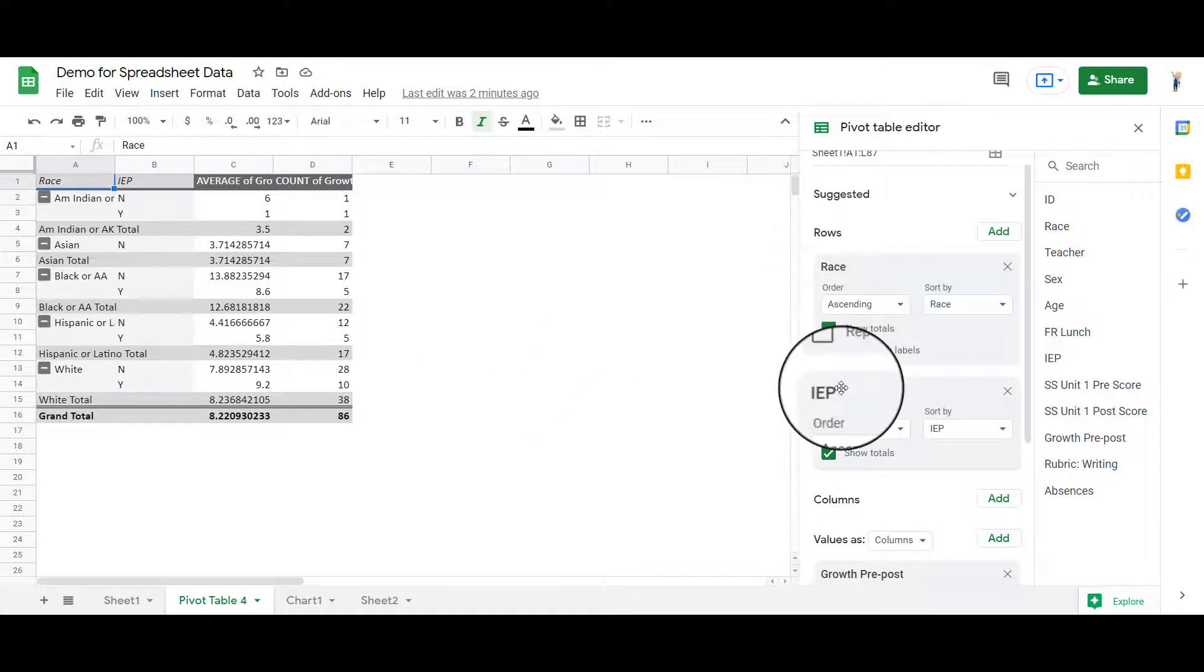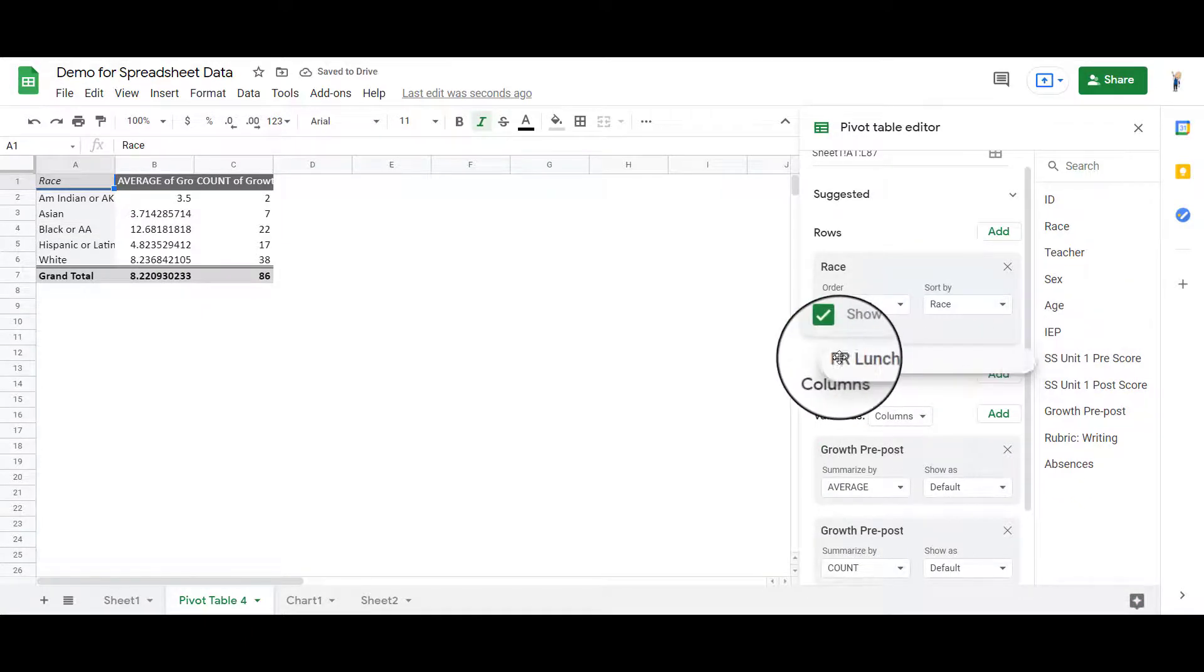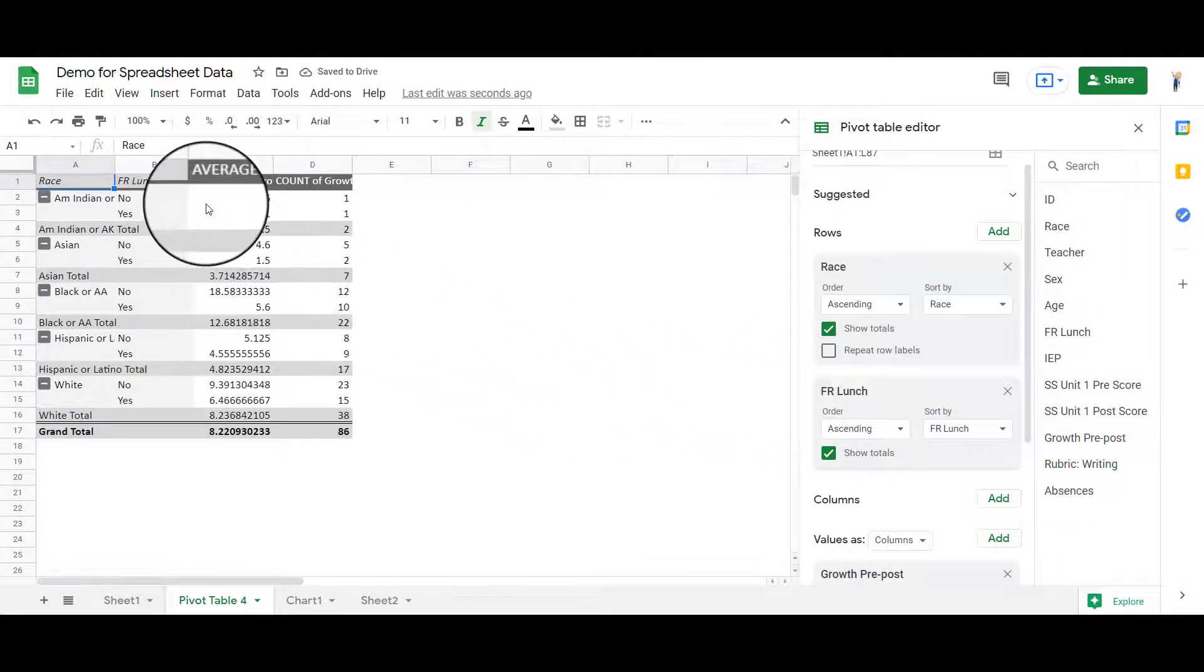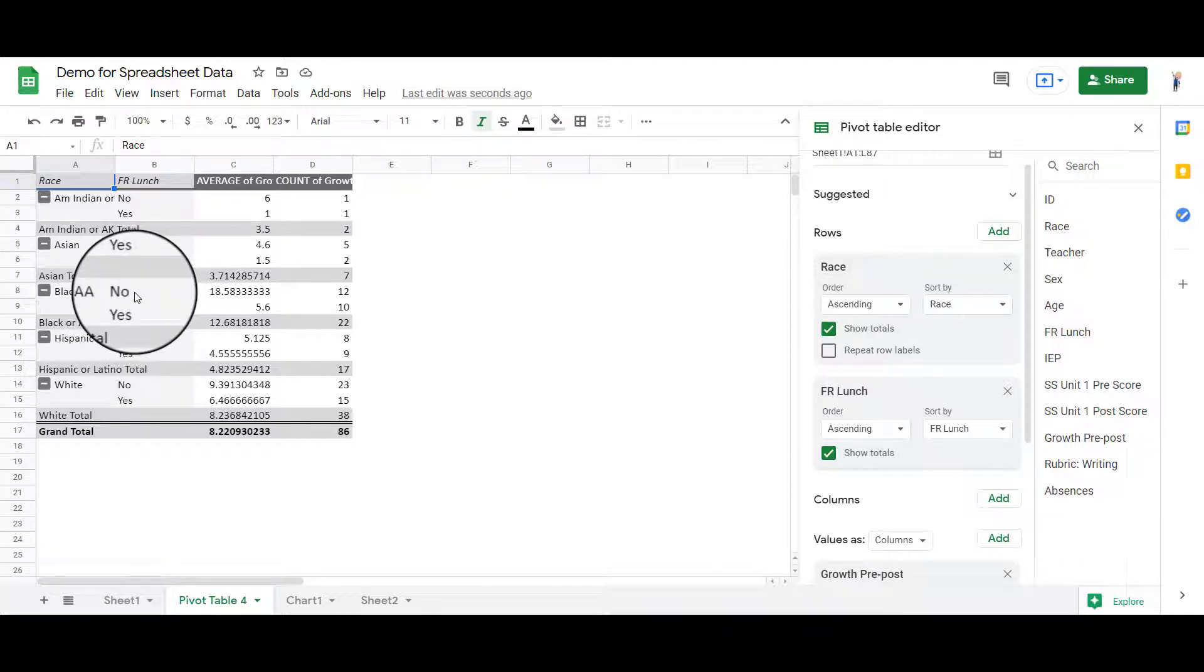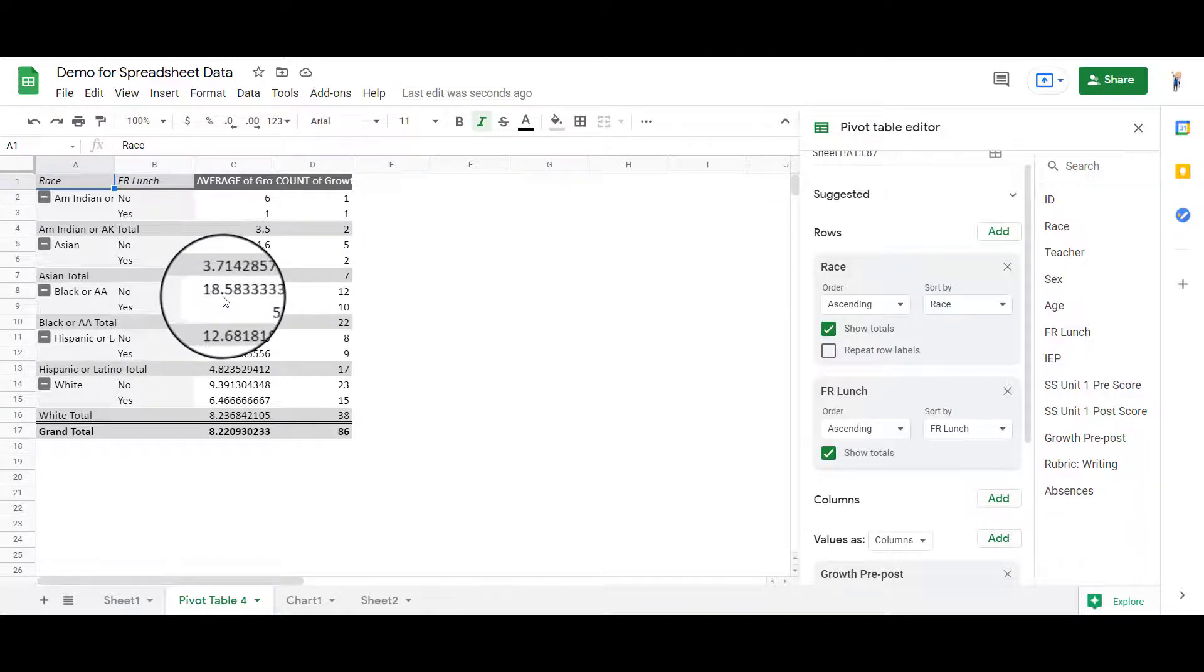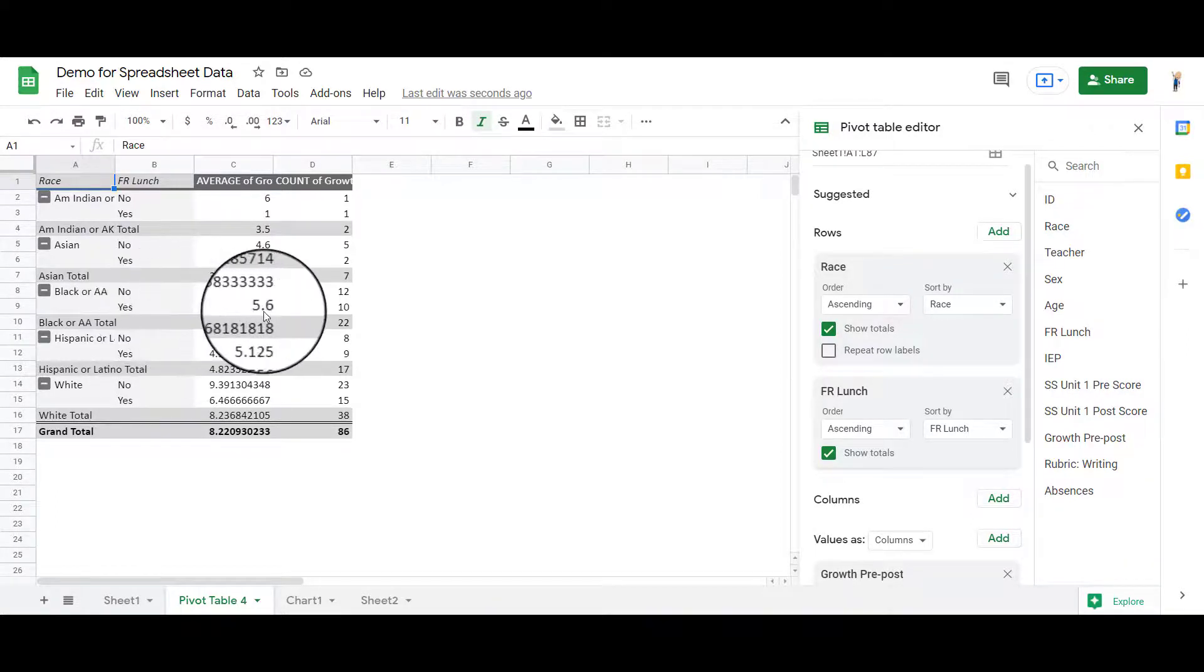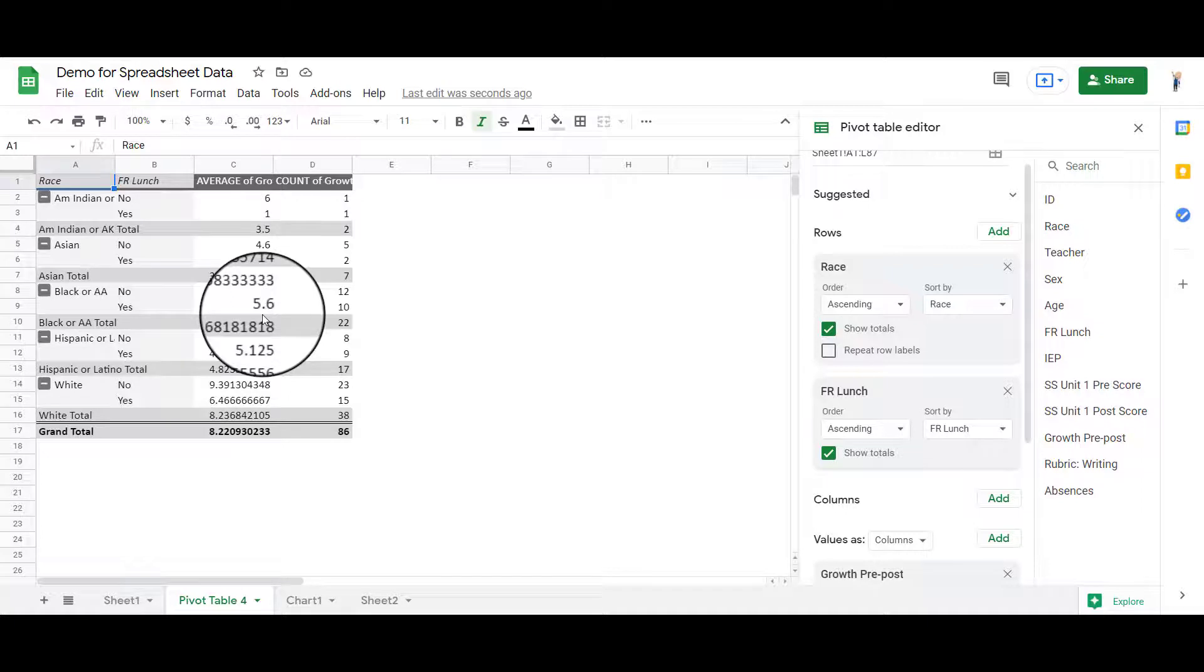You can do all kinds of other things here. I can get rid of the IEP and I can look at free and reduced lunch. Pull that one in here. And once again, I can look and see that the students, for example, on free and reduced lunch, the African American students or black students, if they were not on free and reduced lunch, they average an 18.5 or 18.6 growth, whereas if they were on free and reduced lunch, 5.6. So there's a big discrepancy in those scores that we would want to look at.